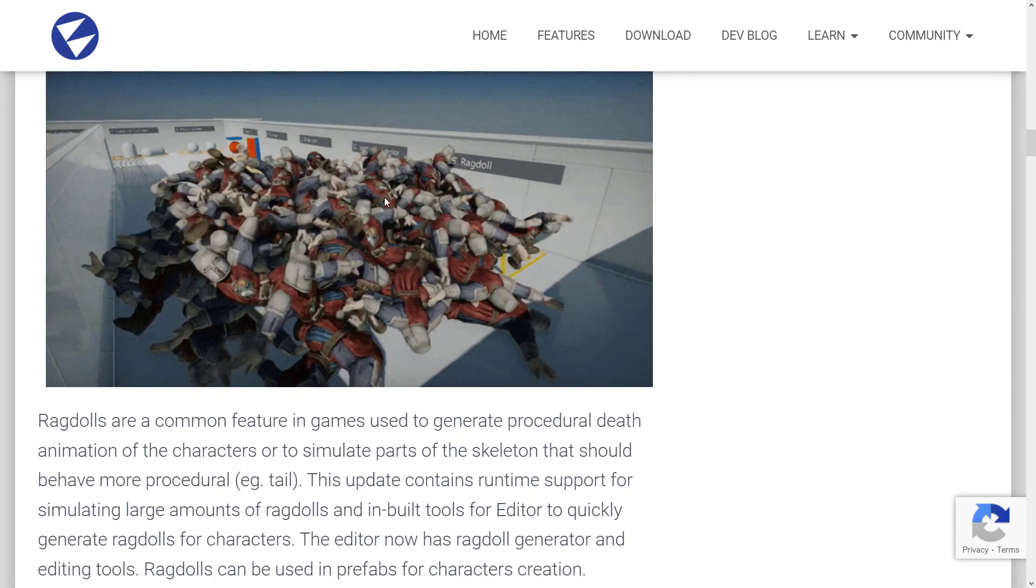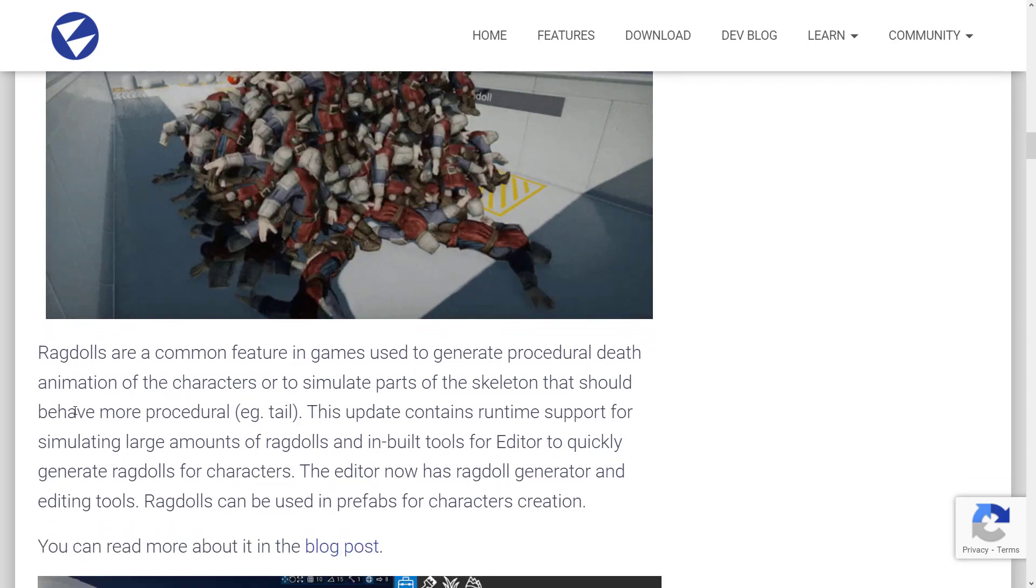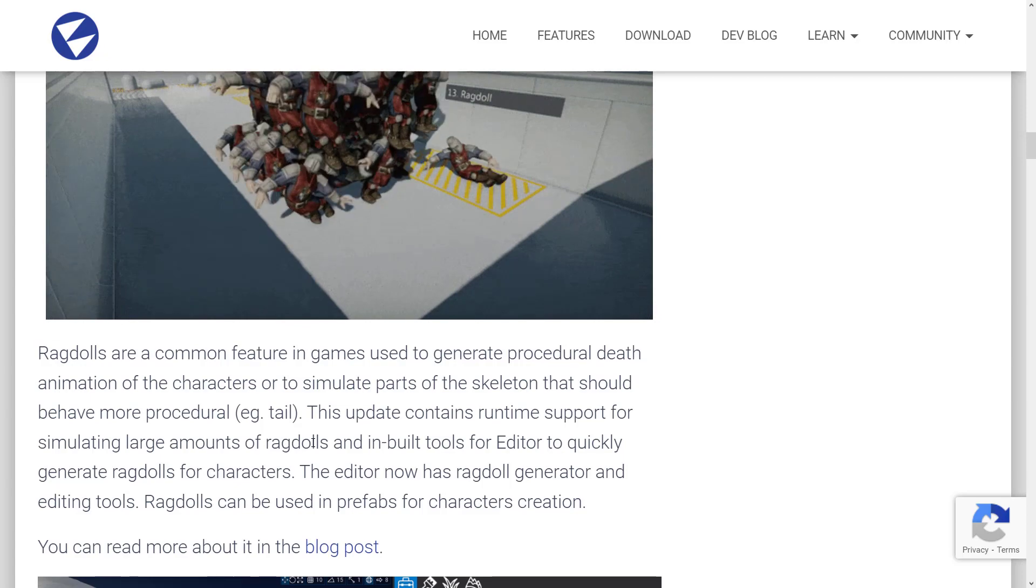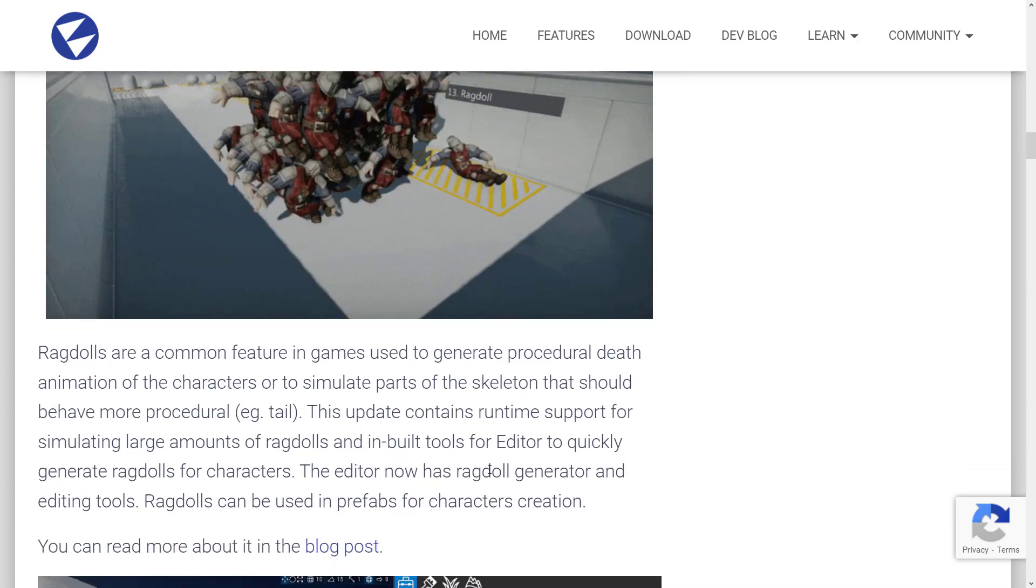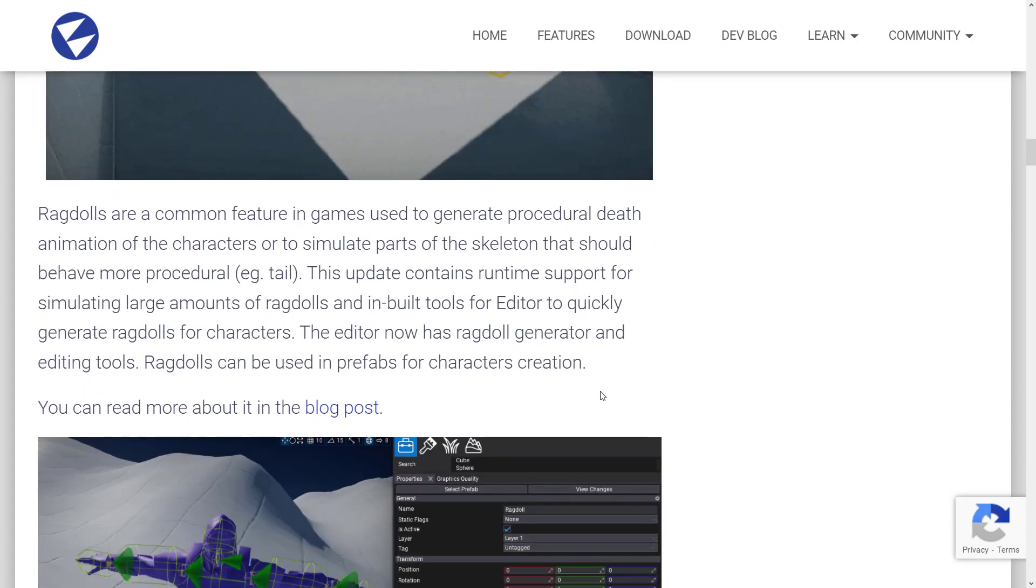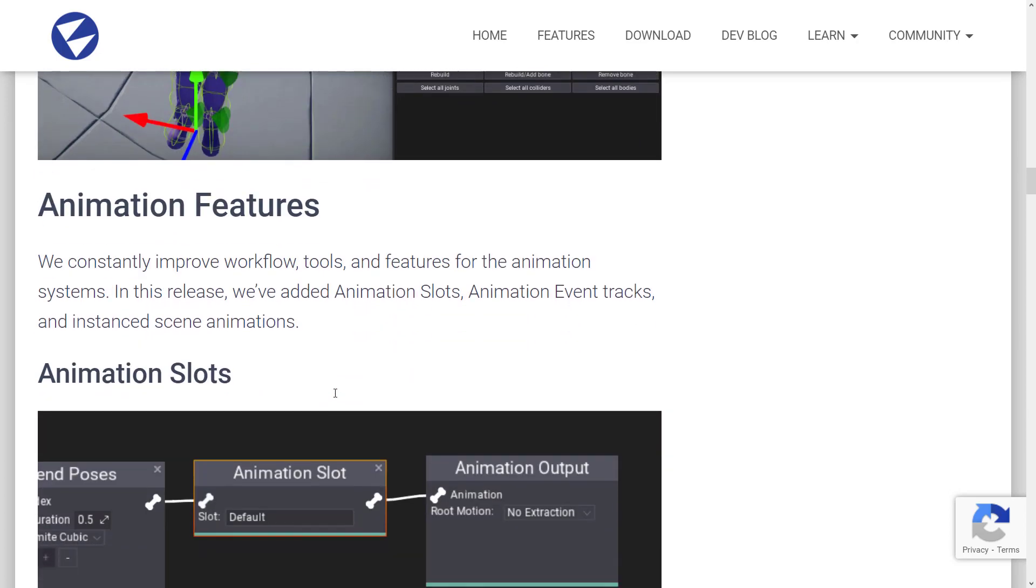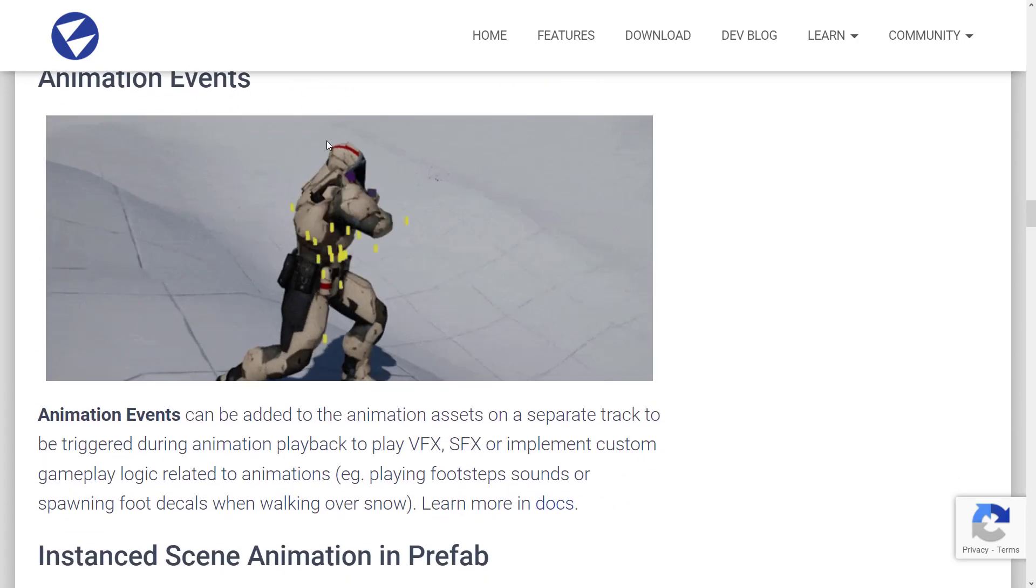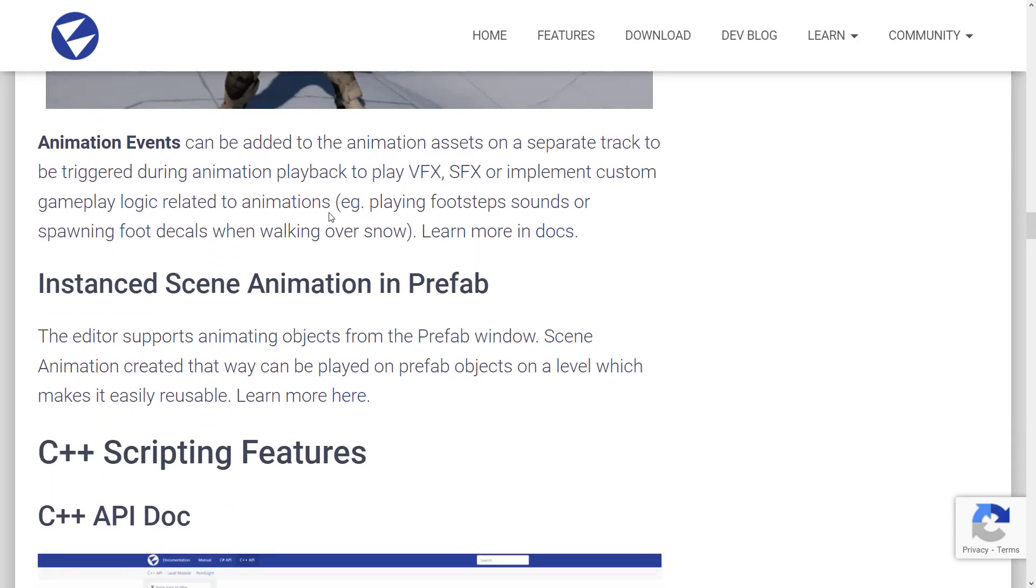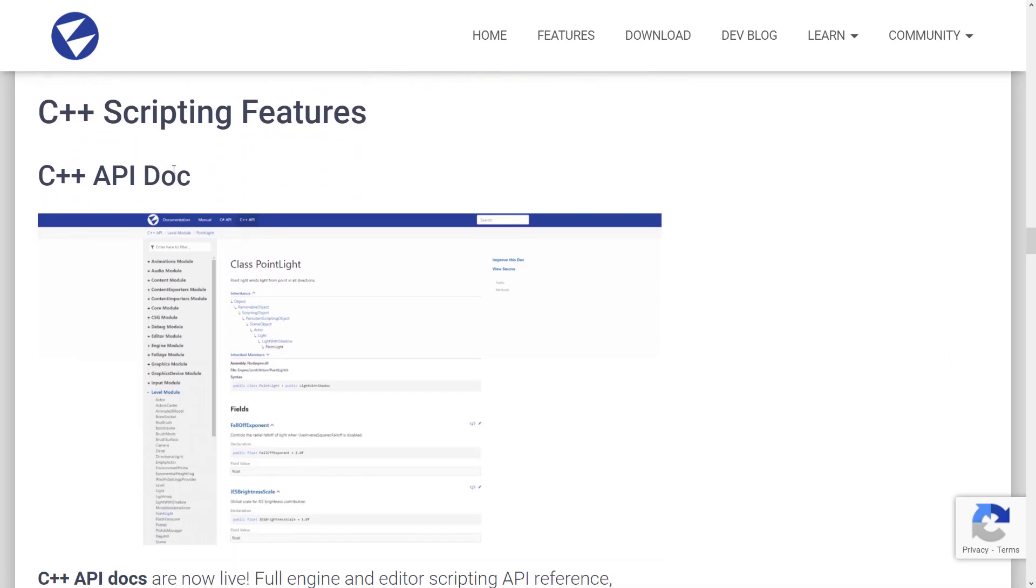We also have ragdoll support, used to generate procedural death animations of characters or to simulate parts of skeletons that should behave more procedurally. This update contains runtime support for simulating large amounts of ragdolls and inbuilt tools for editor to quickly generate ragdolls for characters. Editor now has a ragdoll generator and editing tools. Ragdolls can be used in prefabs for character generation. We got improvements to the animation. We've added animation slots, animation event tracks, and instanced scene animations. You got, again, a visual language for controlling animation graphs. And they've added animation slots into those graphs. Animation events can be added. So you can do things like play VFX when certain things happen in an animation, as you can see here, such as spawning foot decals in the snow as you walk through the scene.